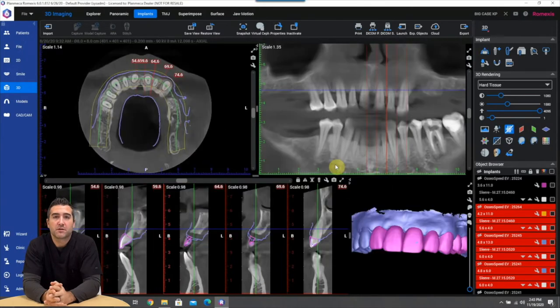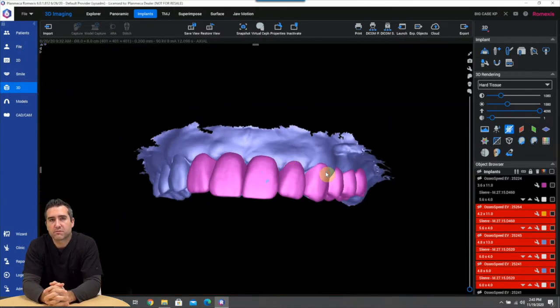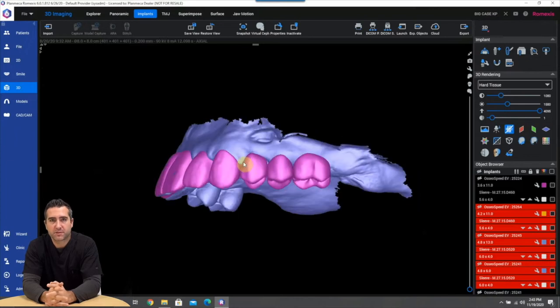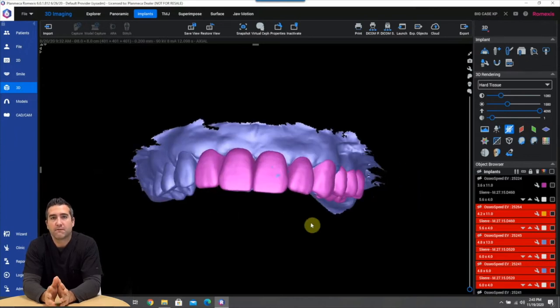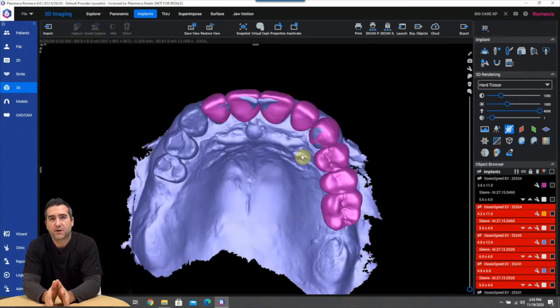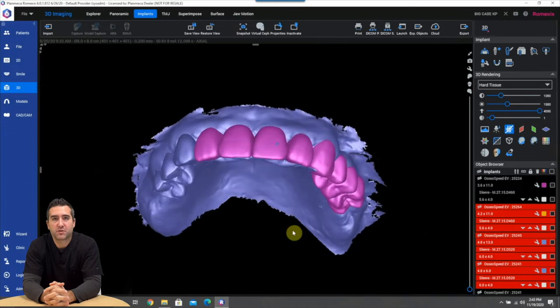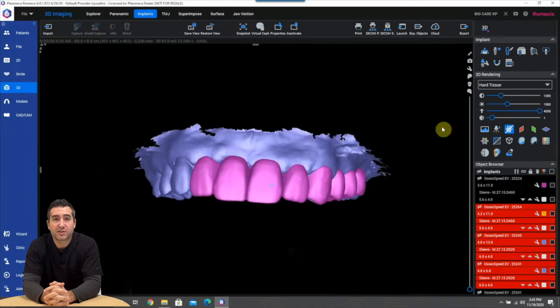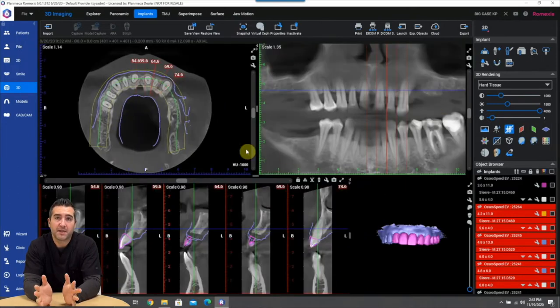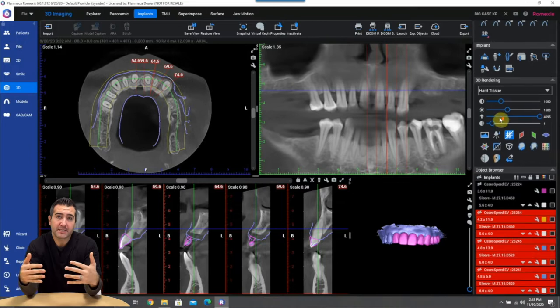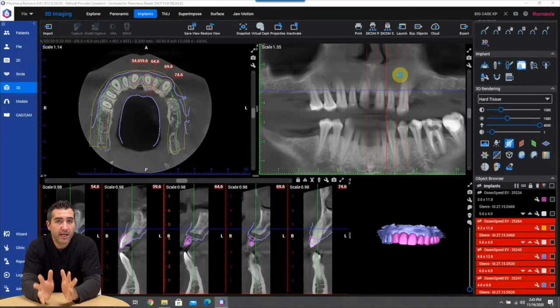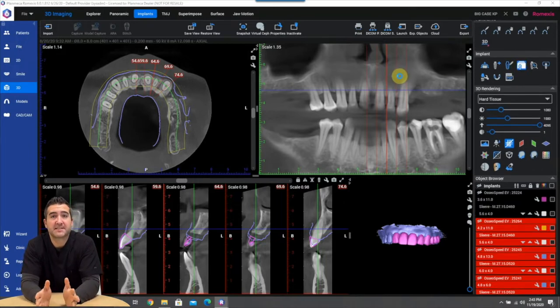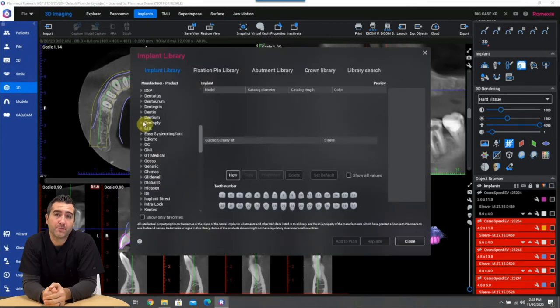So the next thing is we're going to bring in our wax up and what's cool is Romexis remembers the orientation of that from PlanCAD Premium export so there's no merging that needs to occur. It's just a click of a button and you can see we perfectly have that wax up instantly merged in with the intraoral scan, everything's pinned together to the DICOM data set and now we're ready to pick our implants.